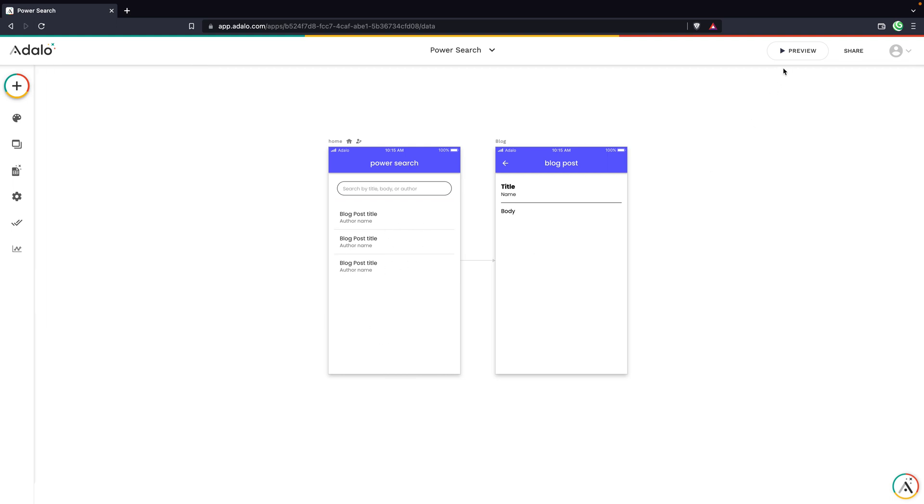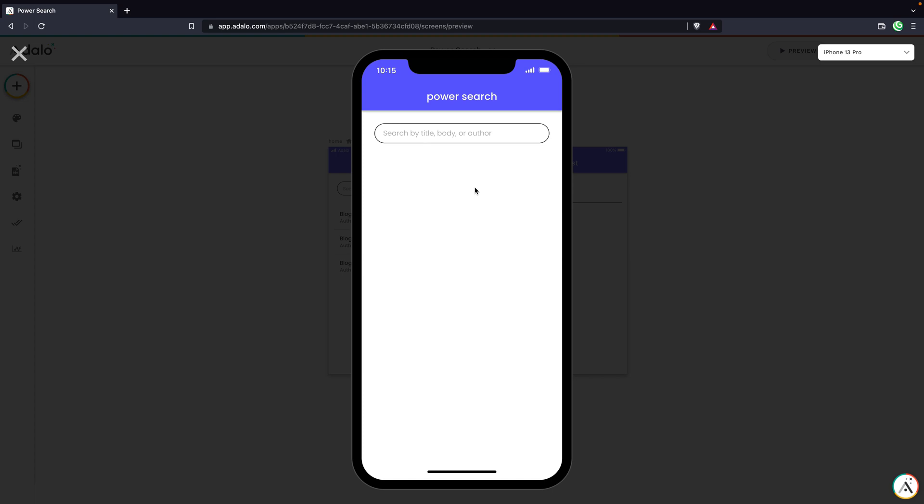Let's test it really quick. We'll go into preview mode. We should see all of the posts right up here.